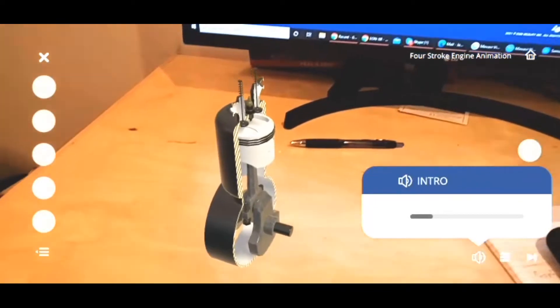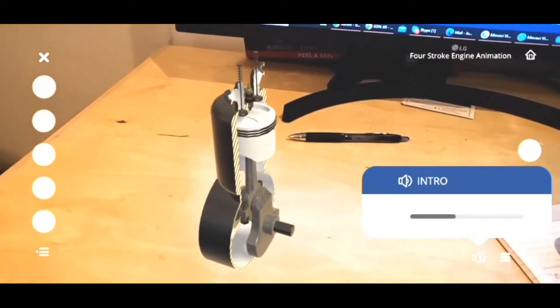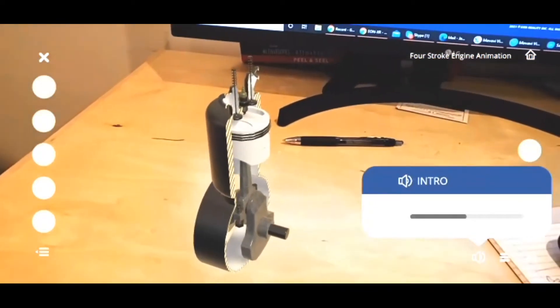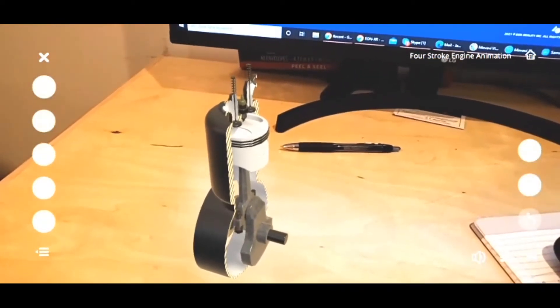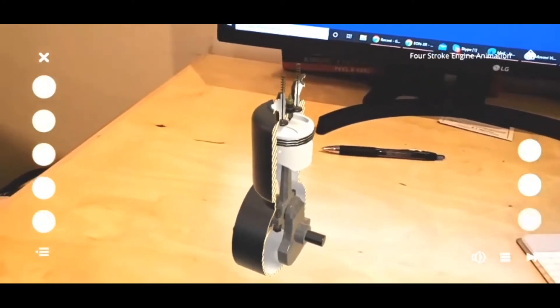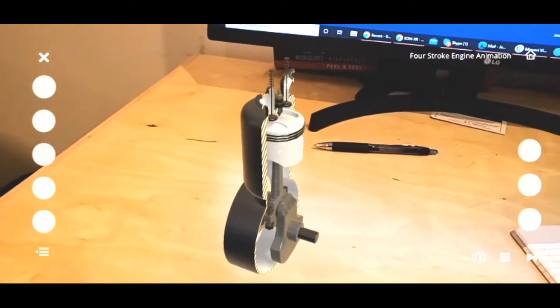Hello, welcome to the four-stroke engine operation animation lesson. Today we will be learning the operation process and components of a four-stroke engine. Let's begin.